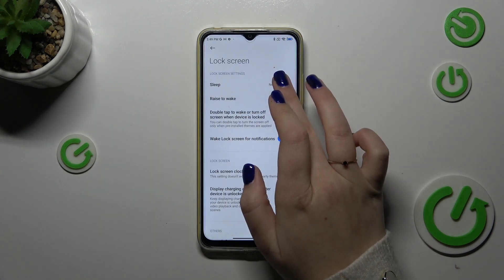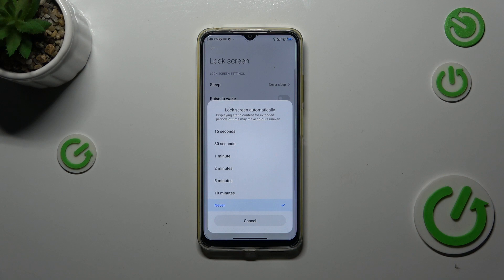Now let's tap on Sleep and as you can see here we've got some options to choose from. At the top we've got relatively short options and at the bottom the longest option, which is Never, or the longest time option of 10 minutes.